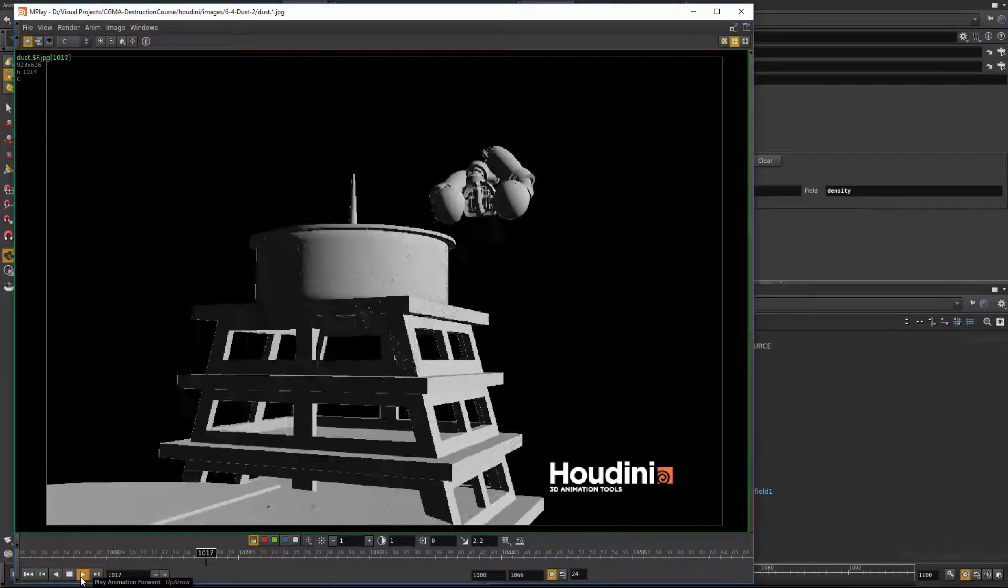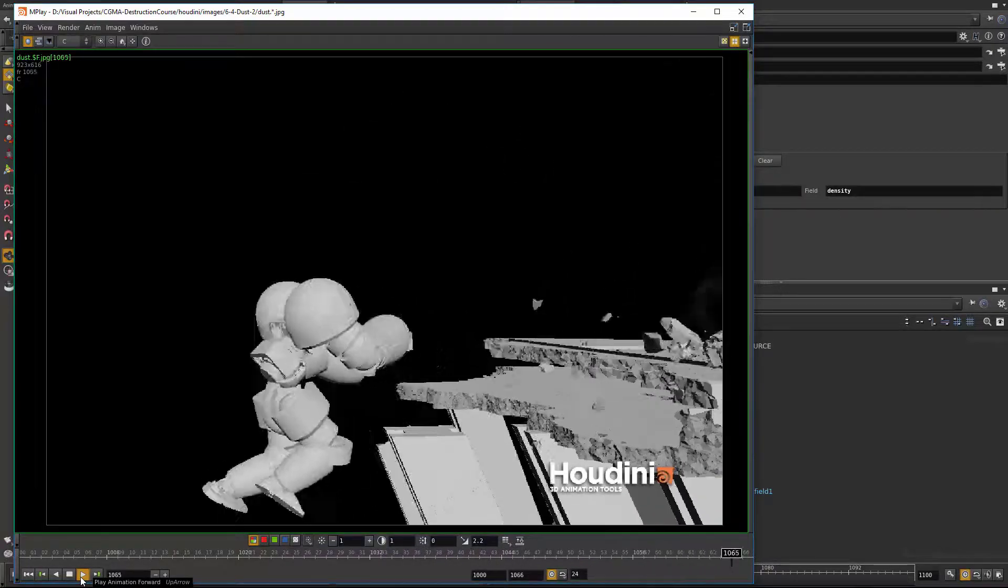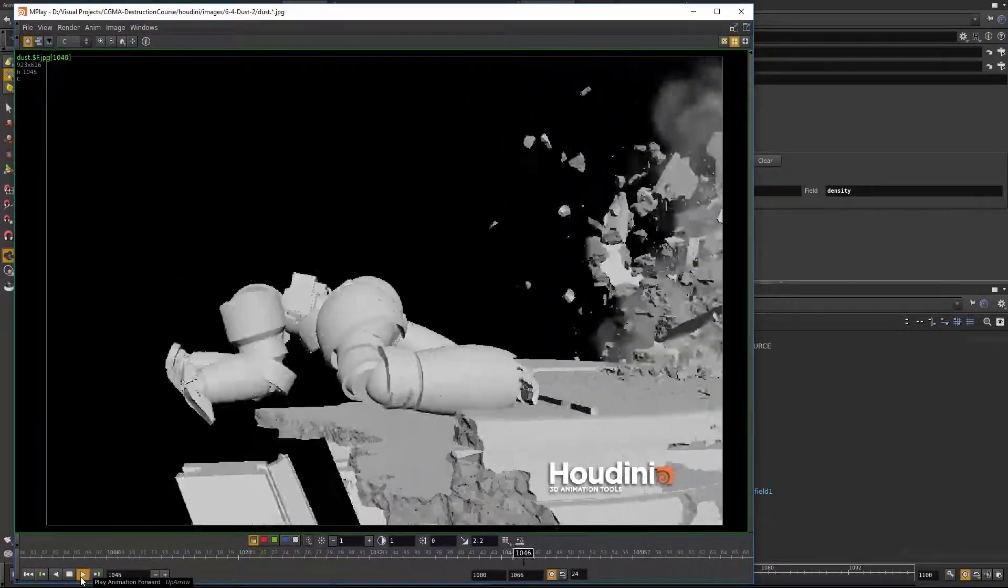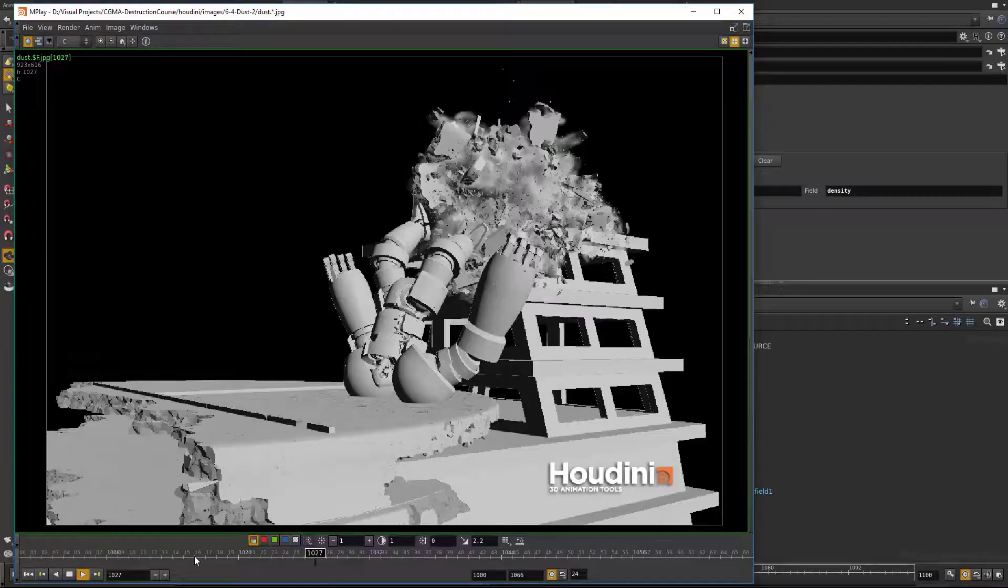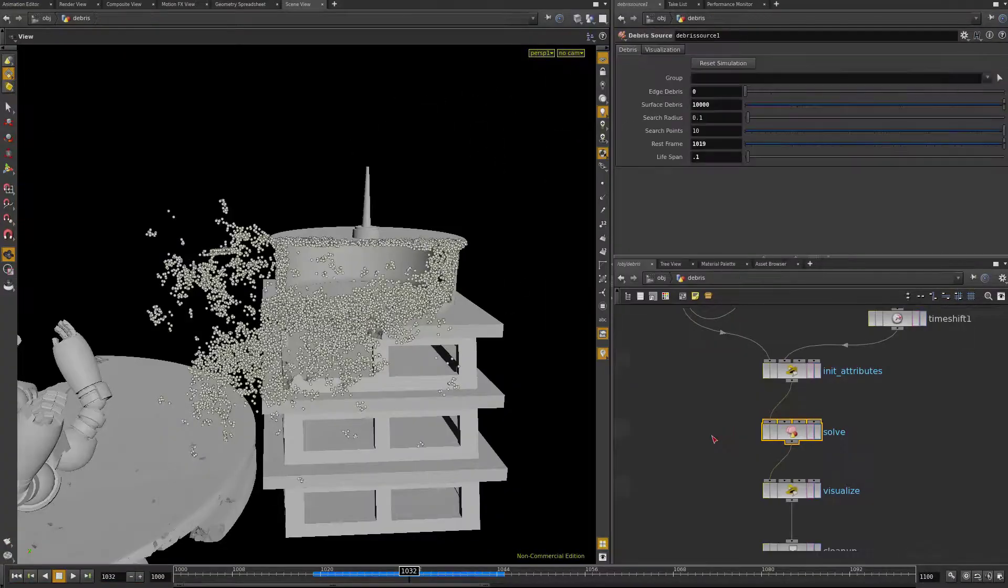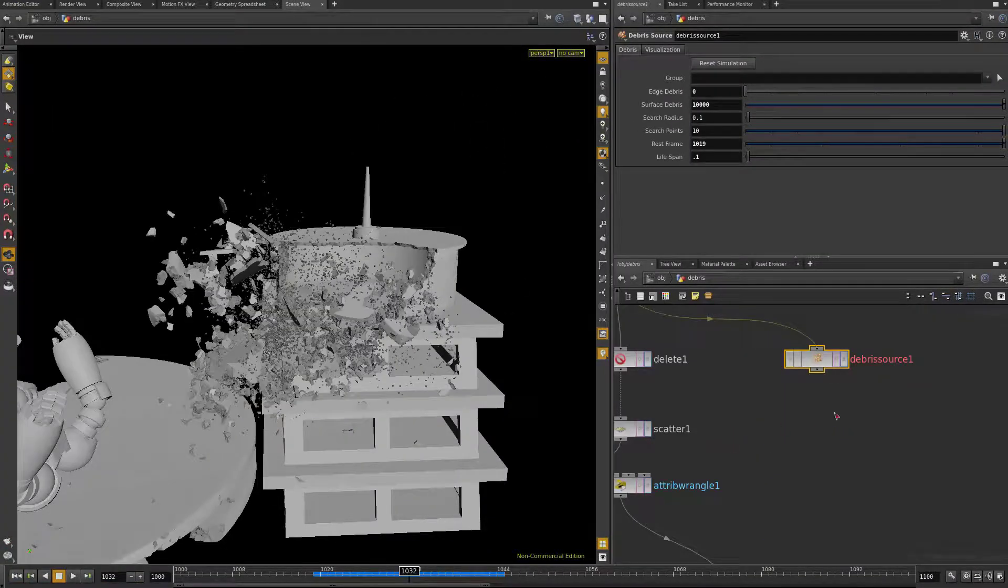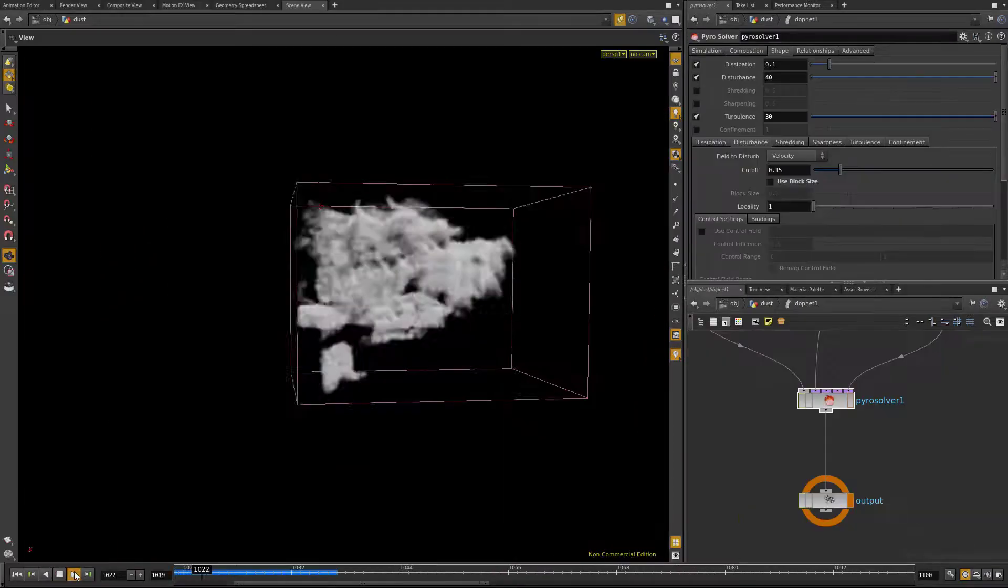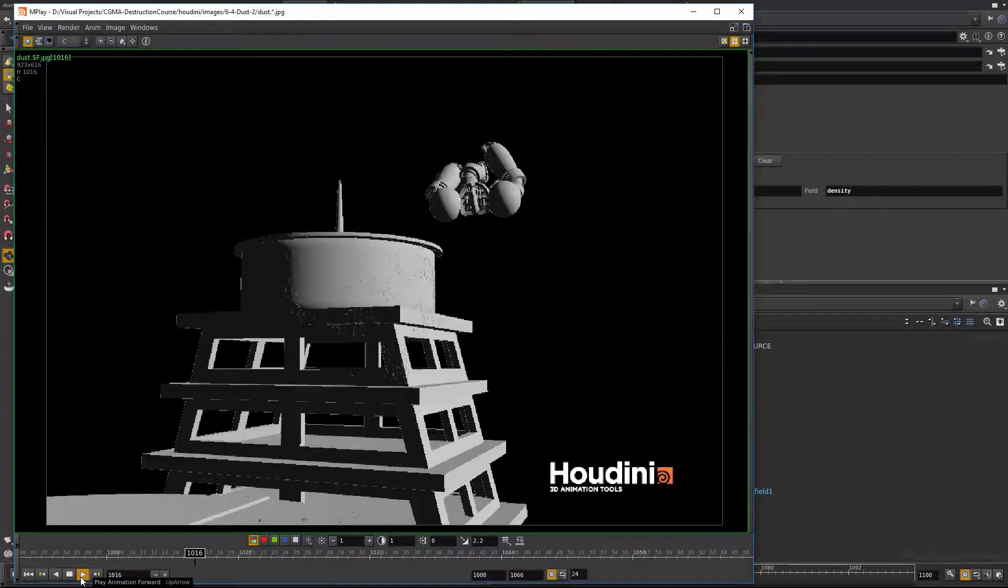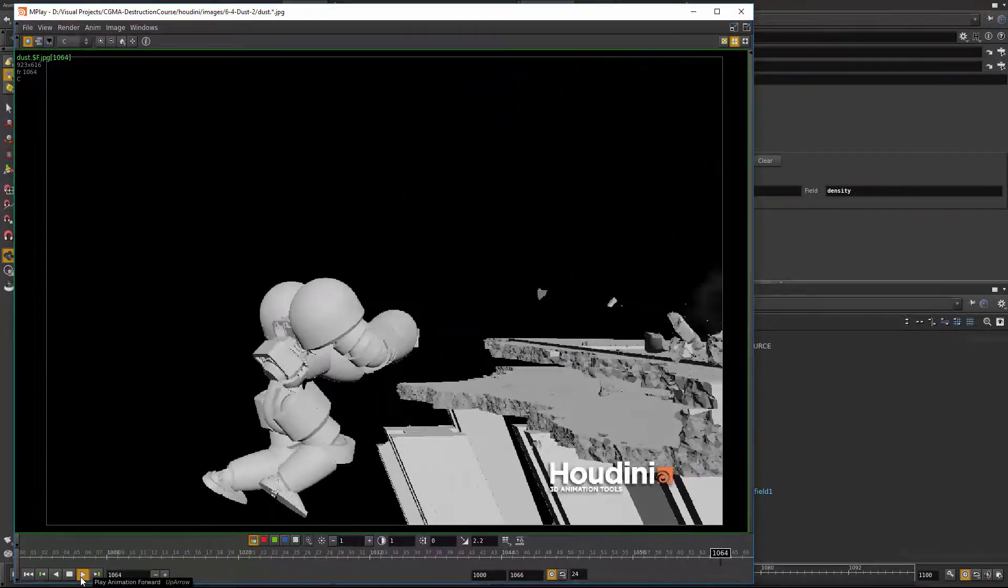In week six, we'll be adding secondary elements to our destruction simulation. We'll go over adding instance particle debris and some fluid simulations for the dust, and we'll also go over emitting rigid body objects as if they were particles.